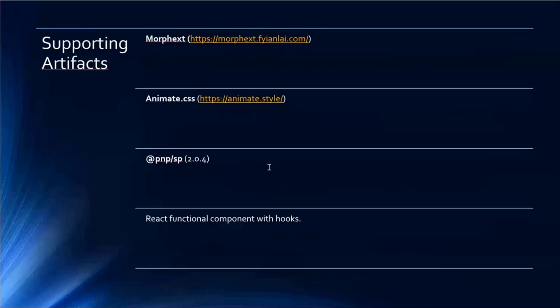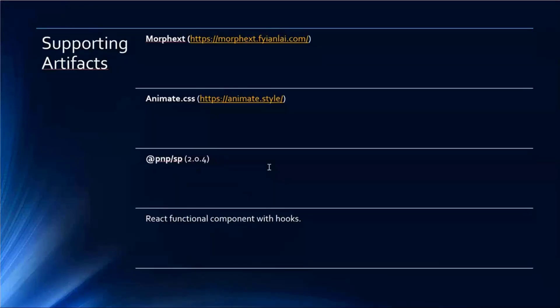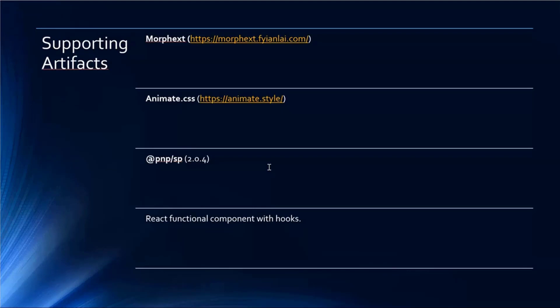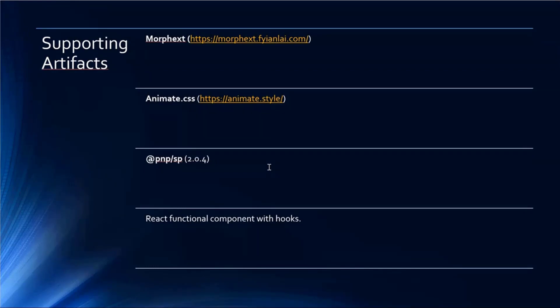Some of the artifacts used: I have used a jQuery plugin called MorphExt and Animate.css. Animate.css is used for animation, where you can select various animations like bouncing from right or left. I have used PNP SP and there is one component, AlertComponent, which I have developed using React functional components with hooks.